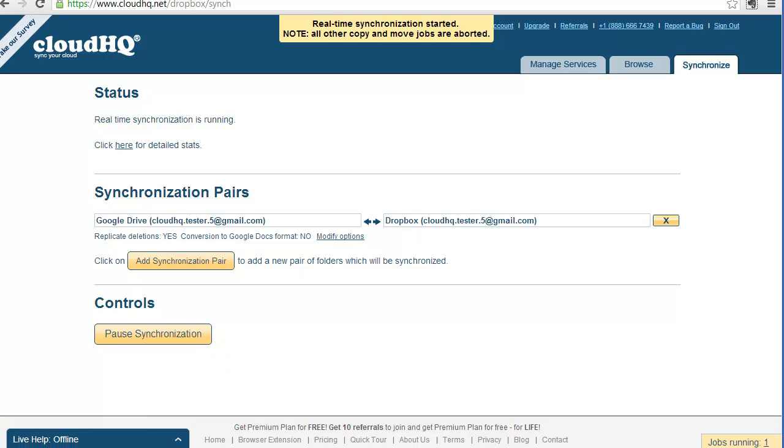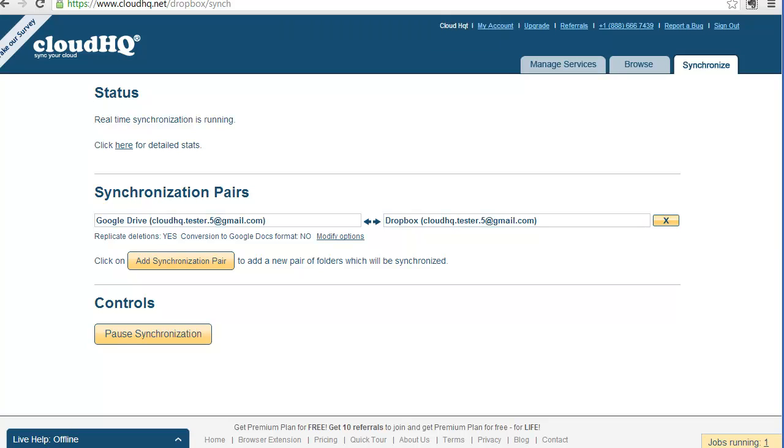CloudHQ will start an automatic and continuous copy of all your Google Drive files into Dropbox and vice versa. All data transfer runs completely transparent to you. Everything is done in the cloud. You don't even need to have your PC running. And as soon as you make a change or add a file in Google Drive, the change will automatically be replicated to Dropbox.